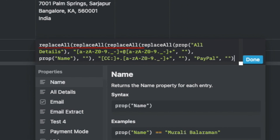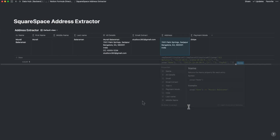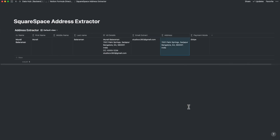So we use four nested replaceAll commands. The first one is to eliminate the full name. Two of them to eliminate the payment string — one for the credit card string and the second one where it says PayPal. And the last one is to eliminate the email extract. So what's left is the address string.